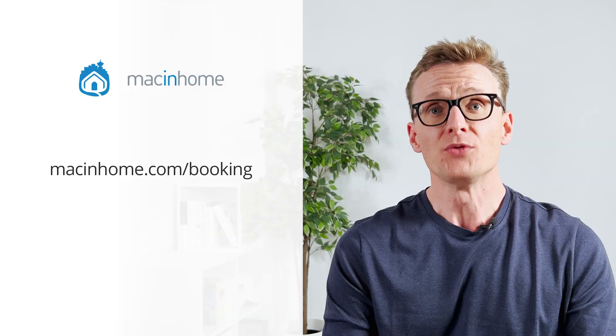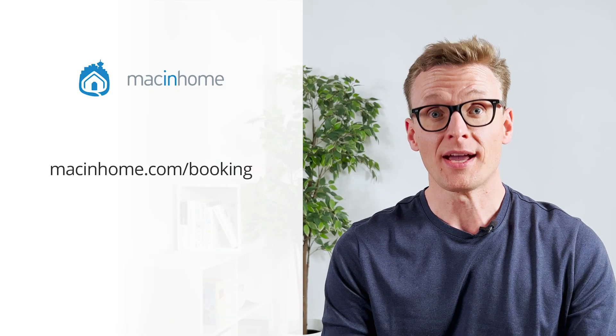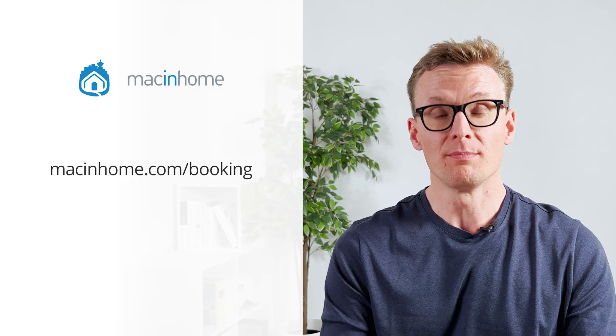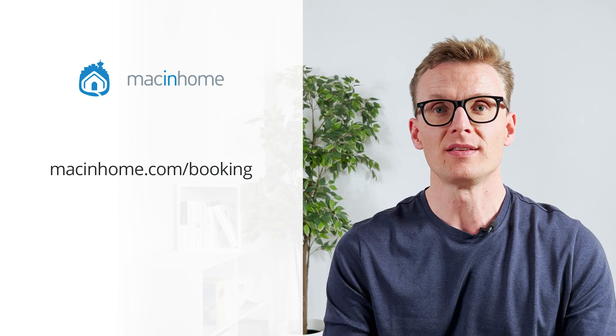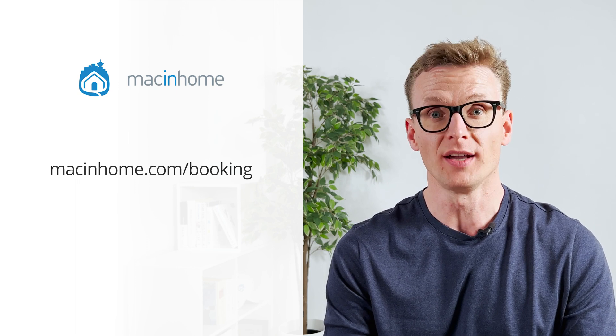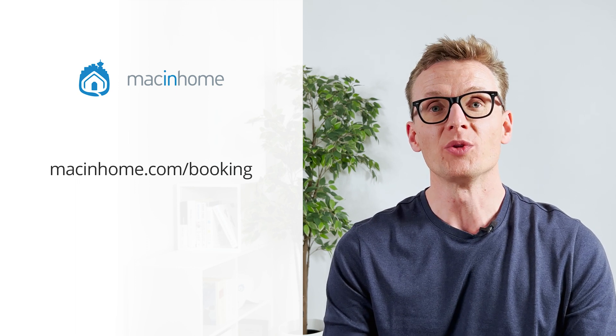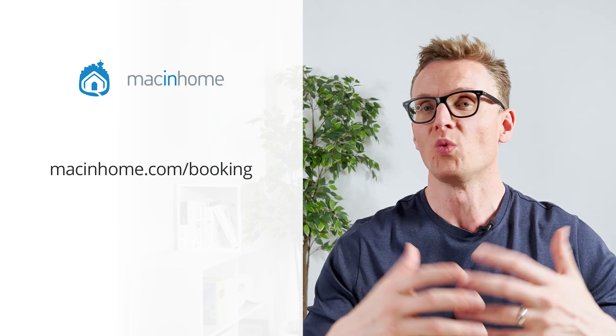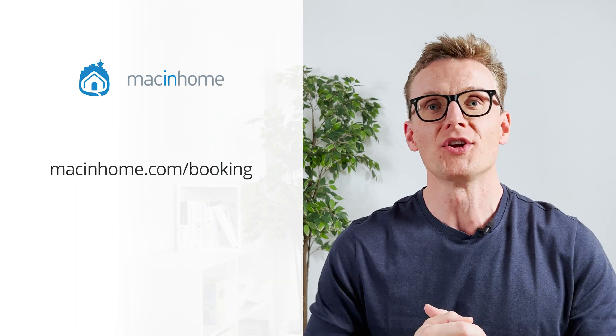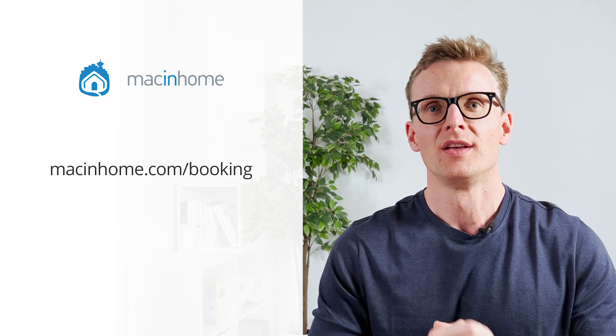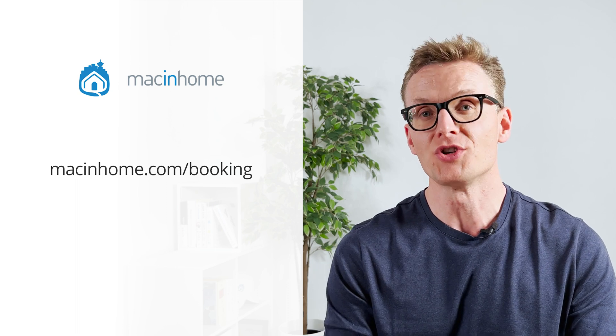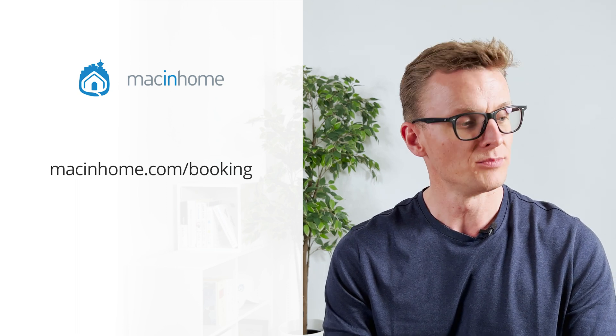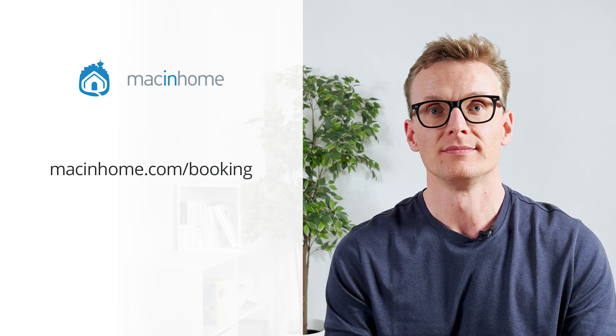If you found this helpful and you want some private Mac coaching with me or someone from my team, just head to macinhome.com/booking. We work with people all over the world. We'll help you with whatever is on your Mac problems list, and you will never feel judged or shamed for whatever mess you're in.